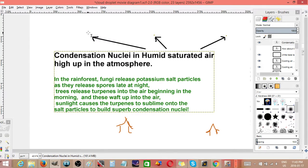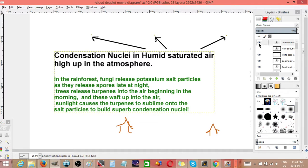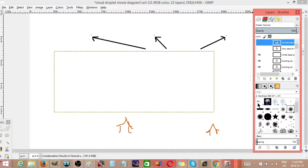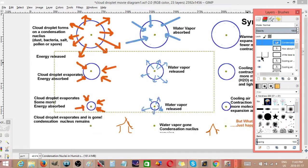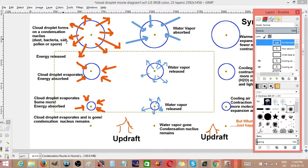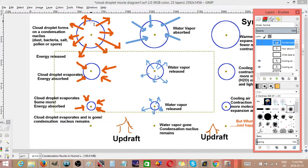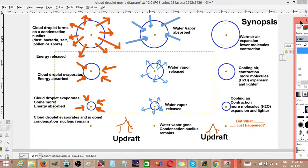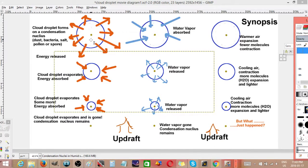So here we have three little tiny ones. This is in an updraft situation. With condensation nuclei, cloud droplets form on them. It forms very quickly. When it forms, there's heat given off and water vapor is absorbed, and then the droplets tend to fall at about a centimeter per second.